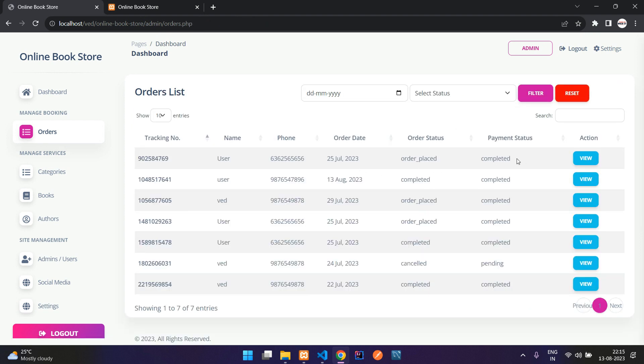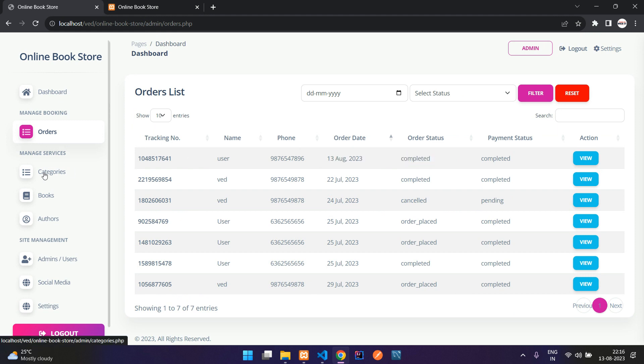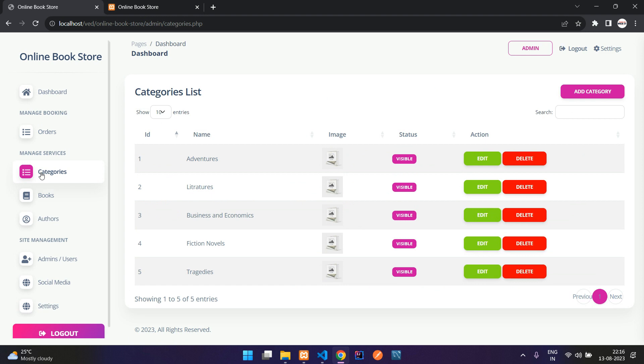After submitting, you can see it is updated. Going back, you can see our order is now marked as completed.